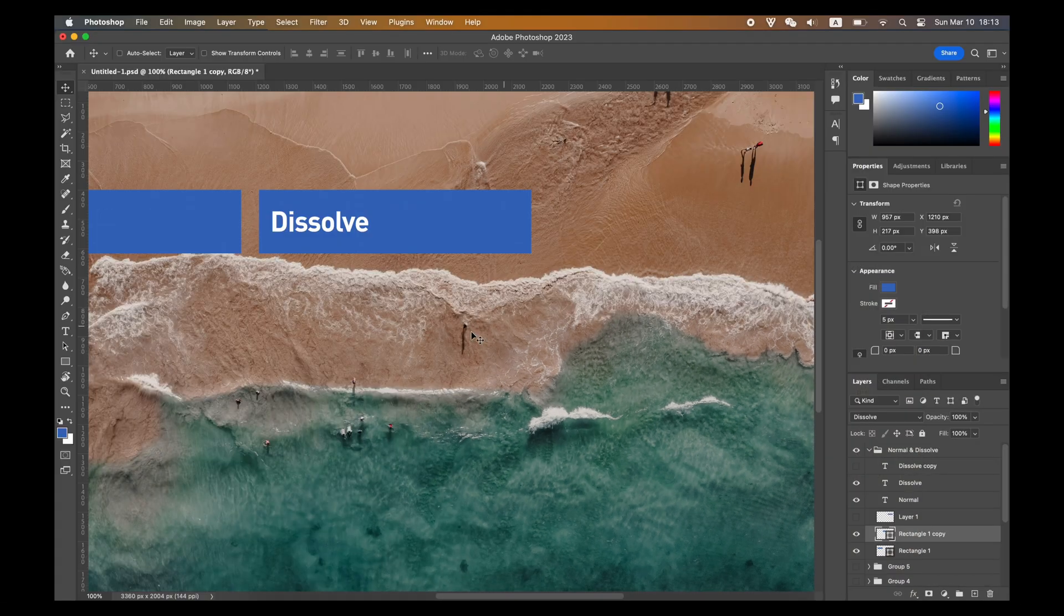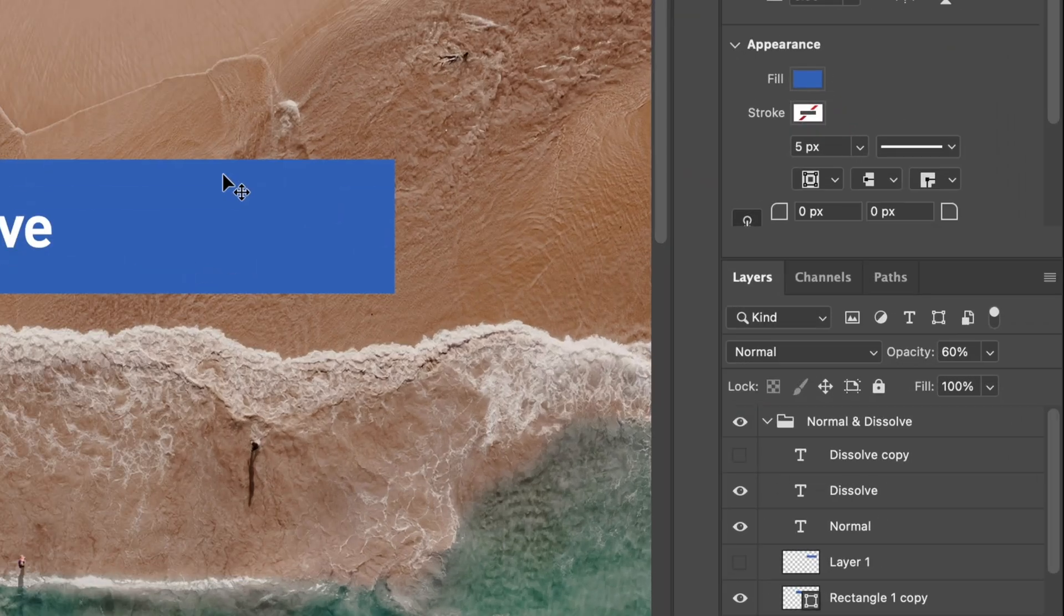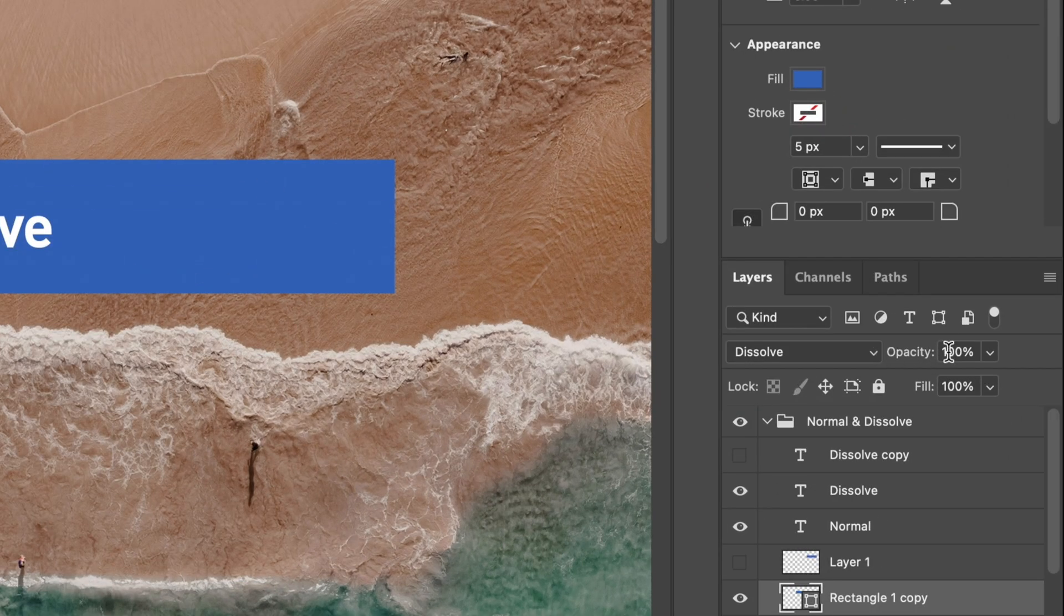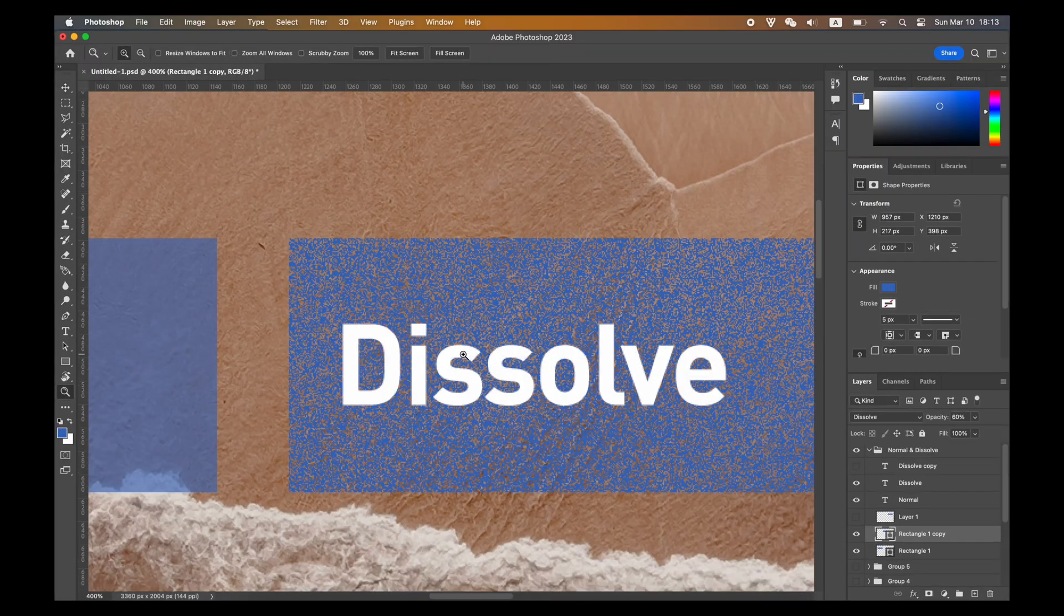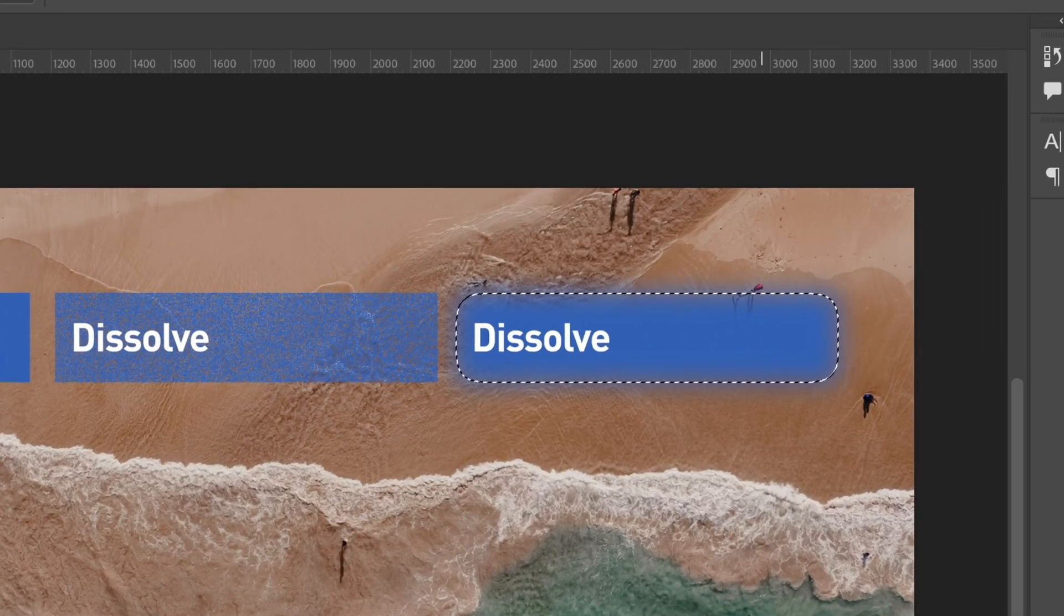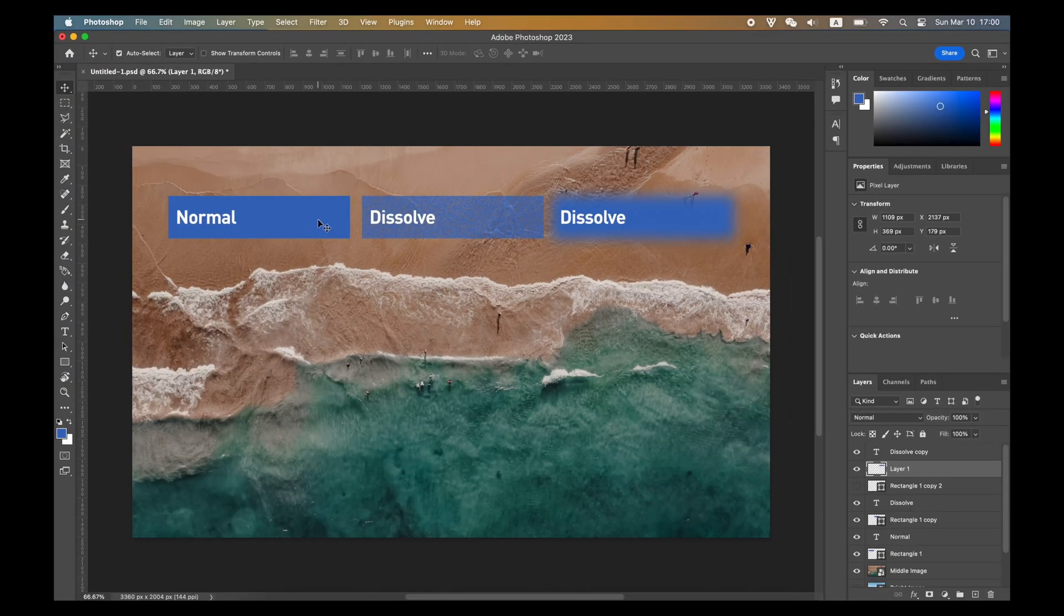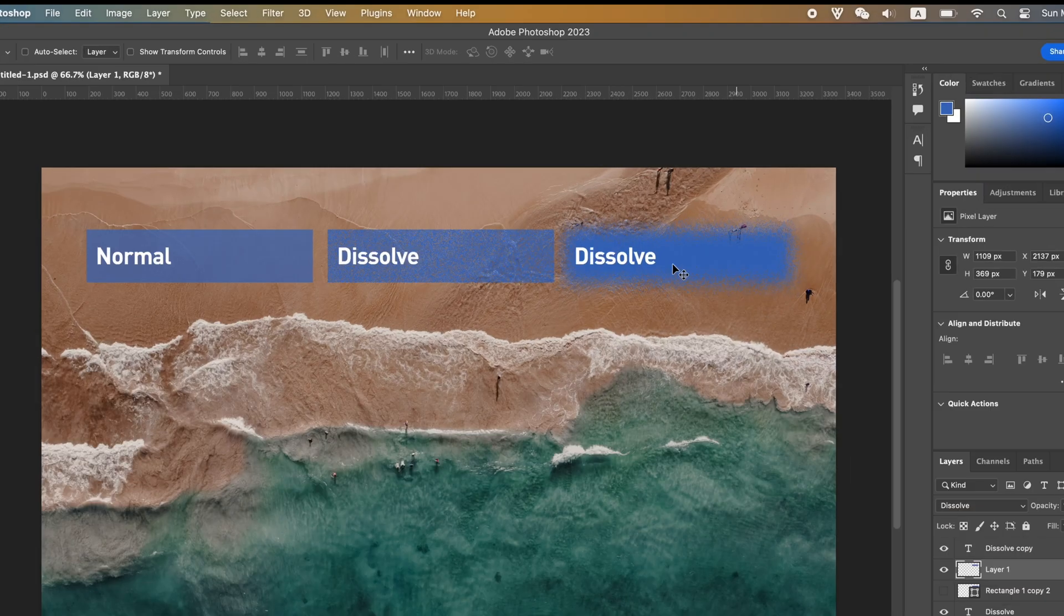And if you change the blend mode into Dissolve, there is nothing changed. You will have to make some opacity for the layers or build something with a feathered edge. Dissolve blend mode cannot be seen if it's solid color.